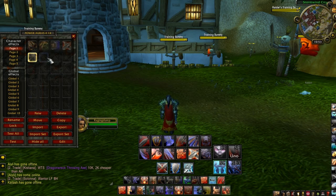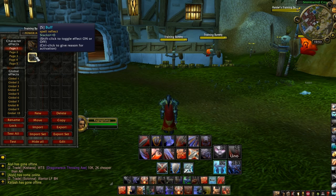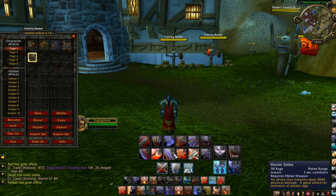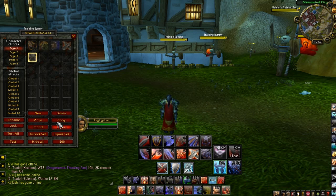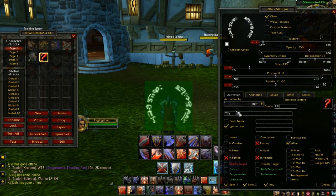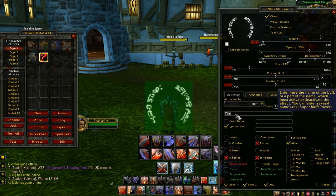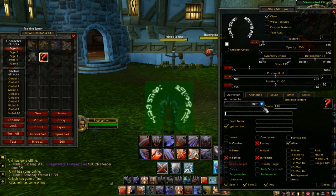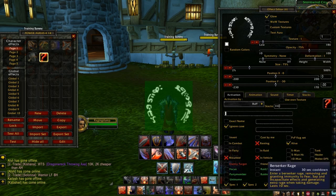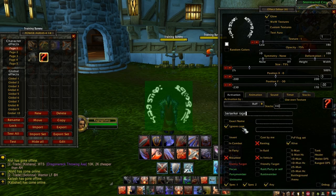I'm going to make a new one — I'm going to make one for Berserker Rage. Hit New. Right here you can type in the name of what buff you want to track. I'm going to do Berserker Rage. It's not case sensitive if you have that checked off.